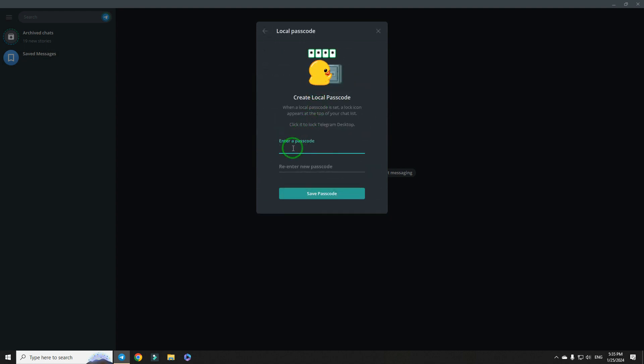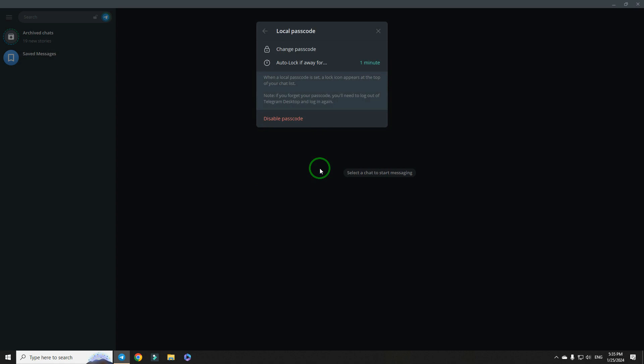Insert your passcode, reinsert it, and save it.